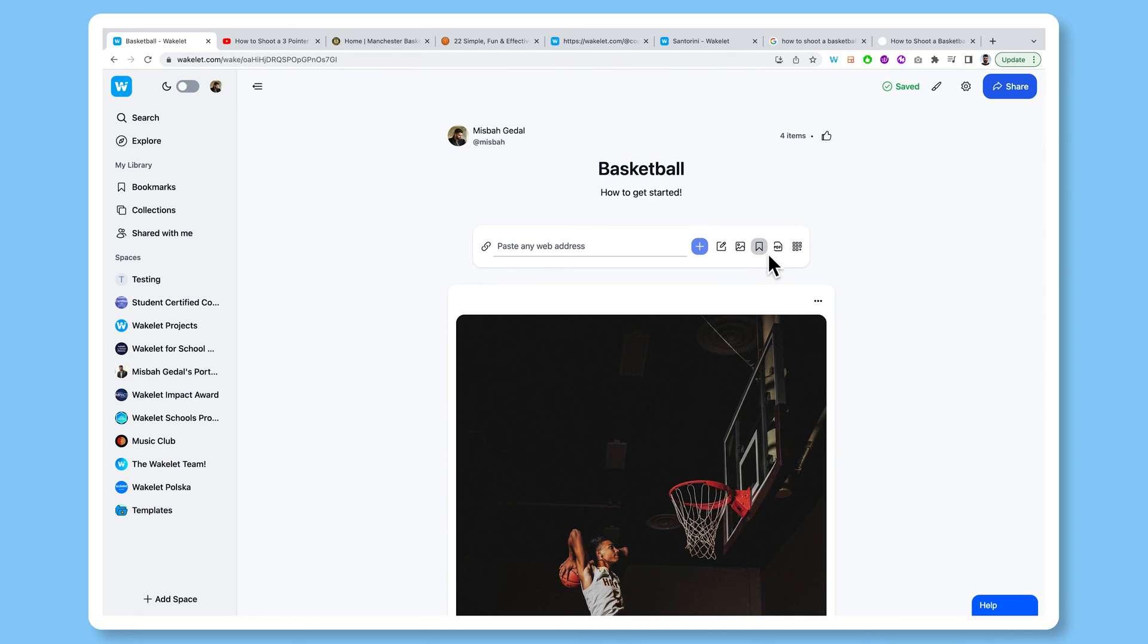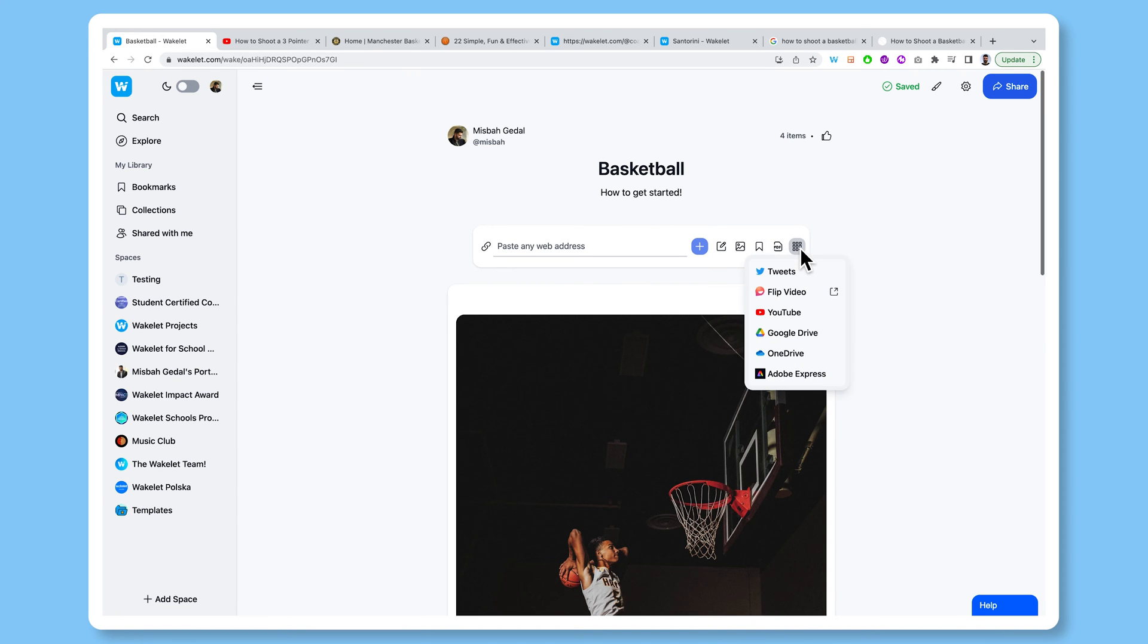I can also add from my bookmarks, so I can add content that I've previously saved onto Wakelet. I can upload PDFs. And if you click this button here, it brings up a whole bunch of integrations where you can add content from really easily as well.